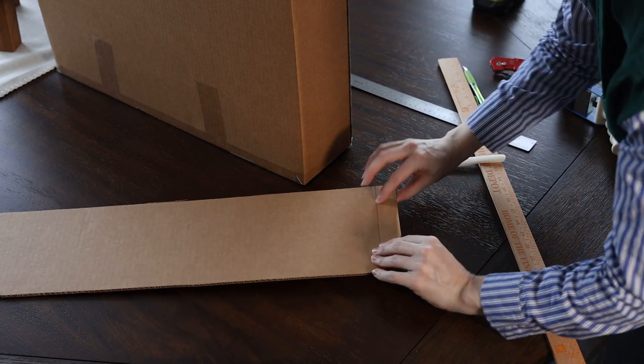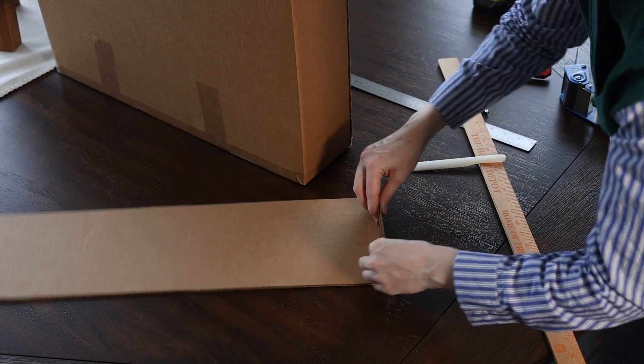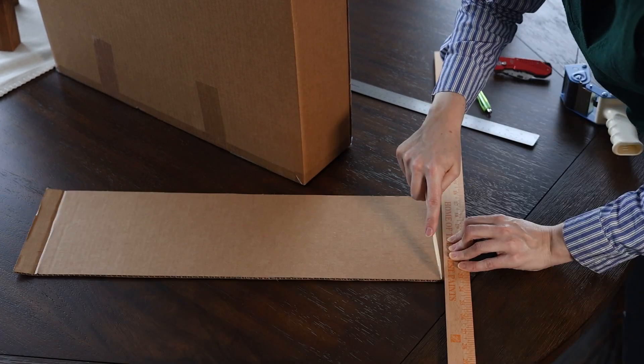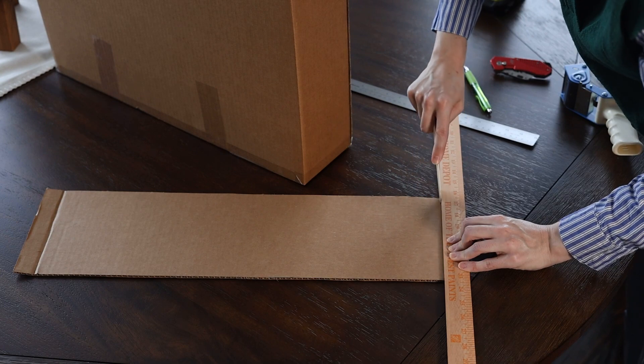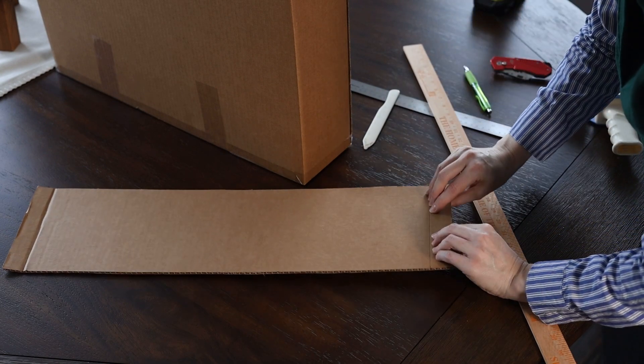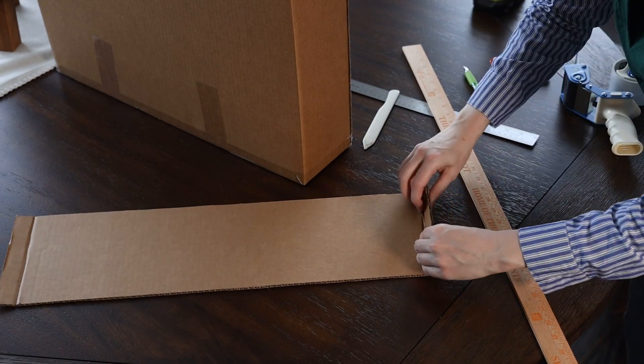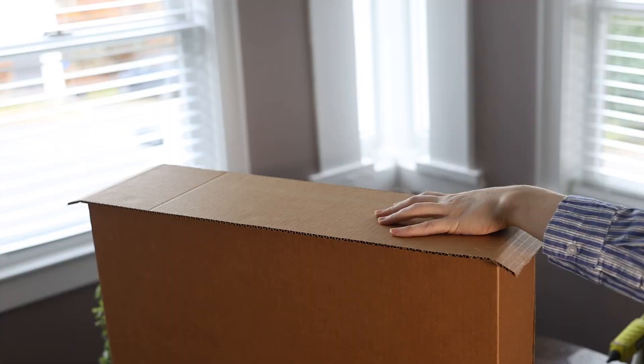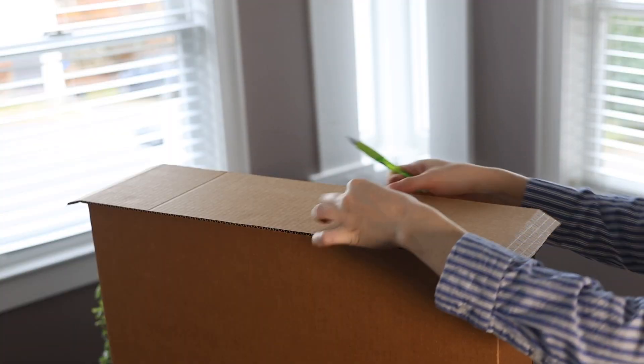Once the edges are ready, you can start scoring and folding the edges, and be sure to do a dry fit along the way so that you can make sure that things are fitting properly.